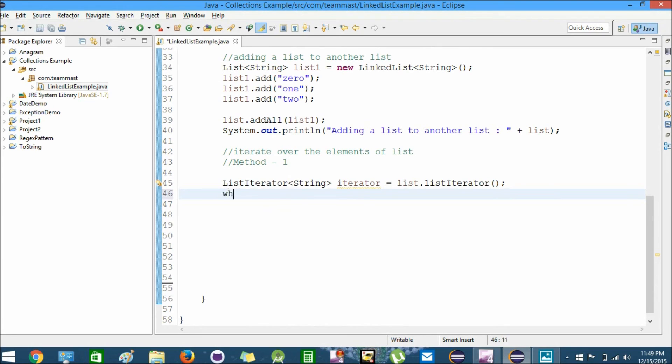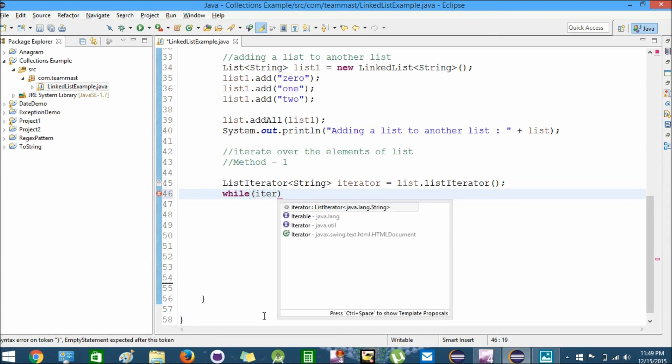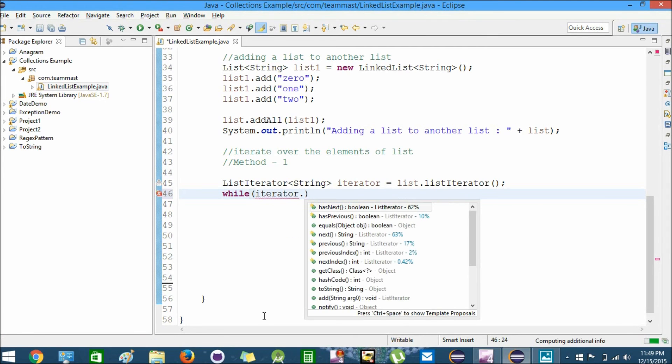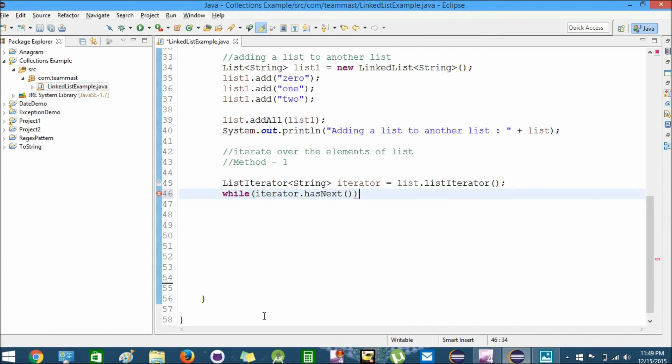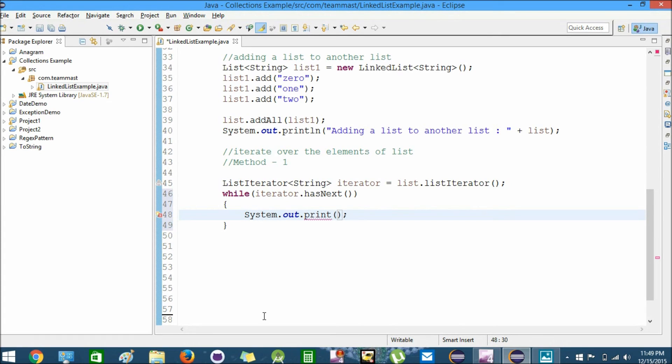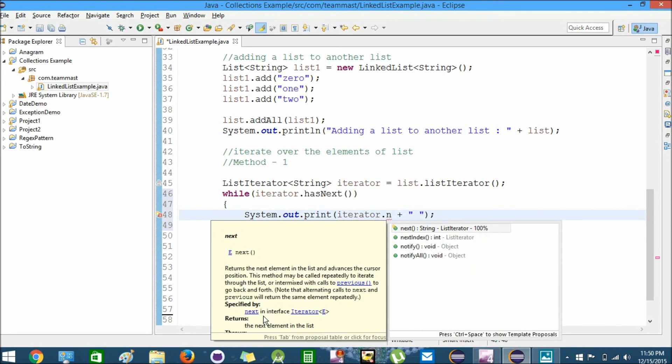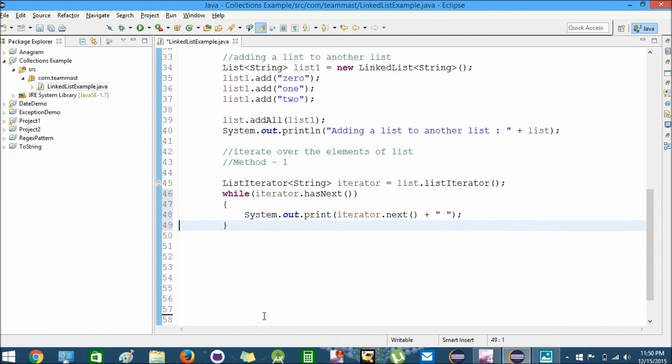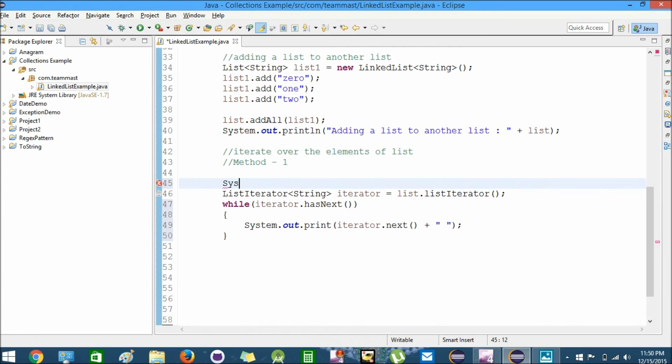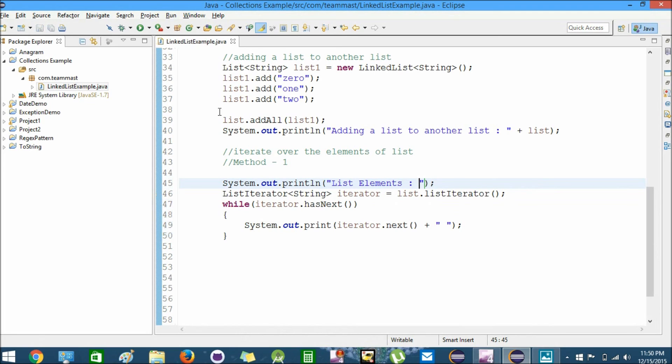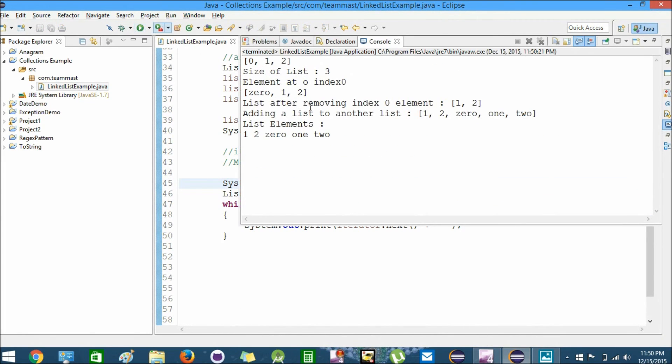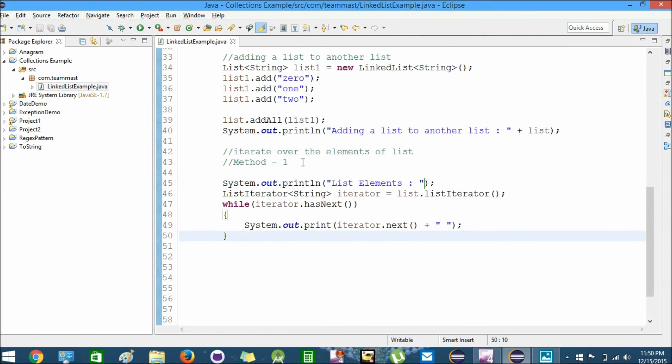We'll create a while loop: while iterator.hasNext, until the next element is there, we'll print System.out.println iterator.next. This will print the element in the list. We run this and you can see the list elements are printed one by one using the iterator method.